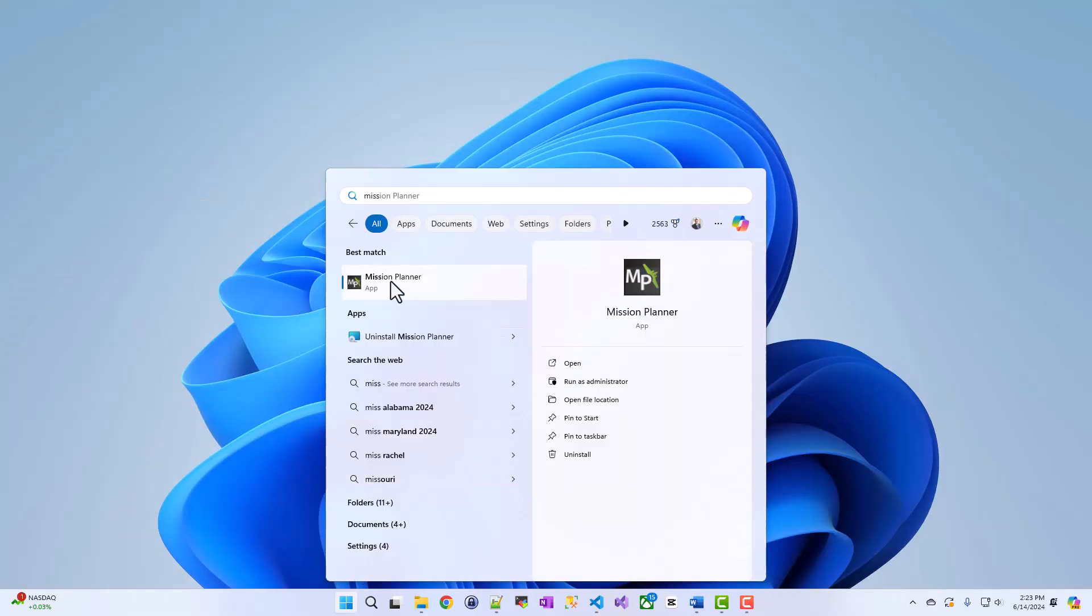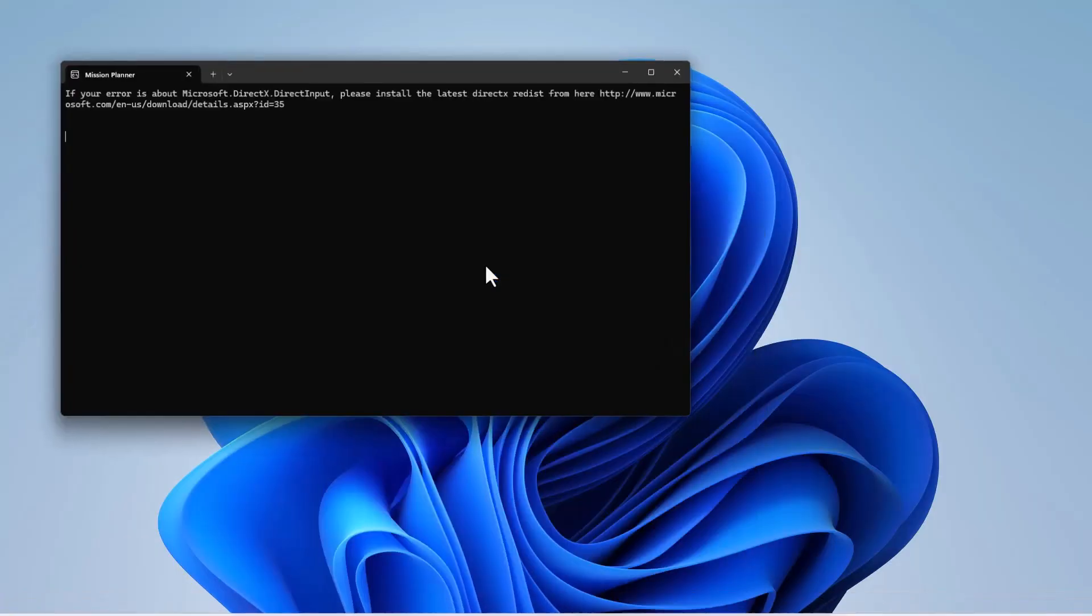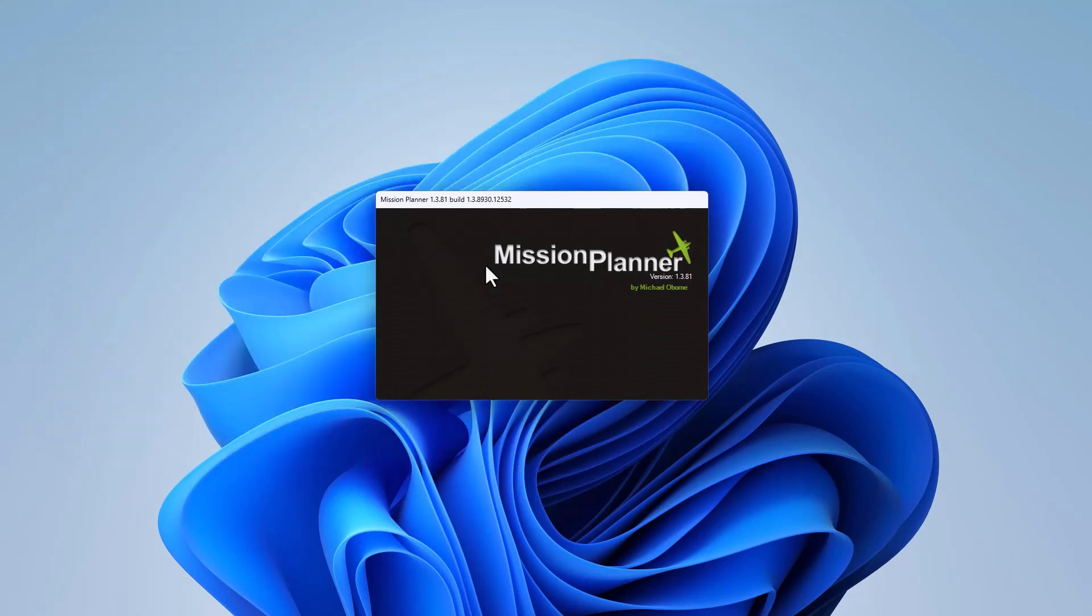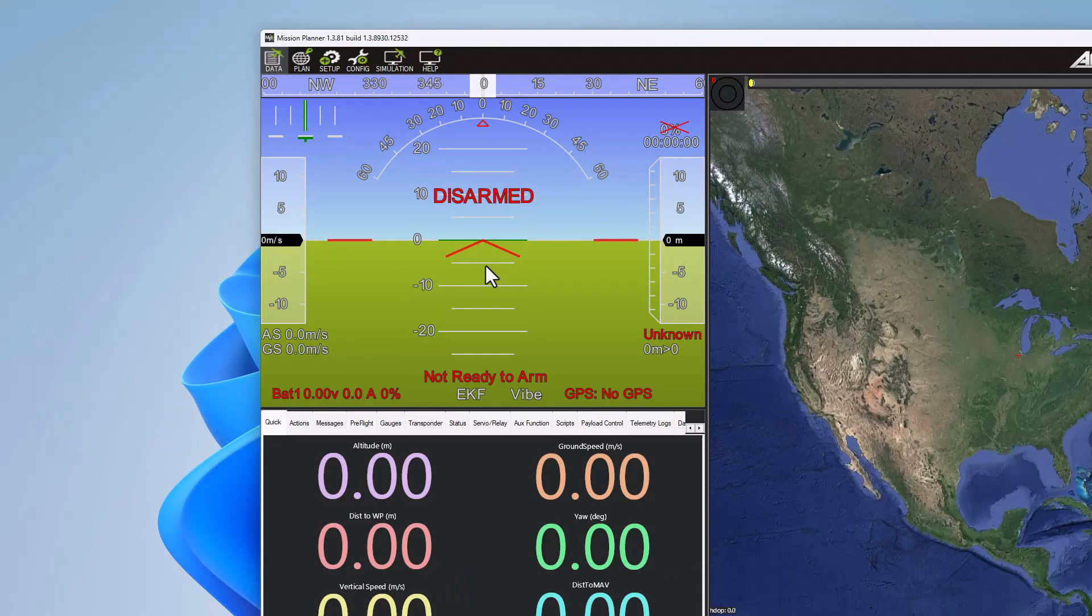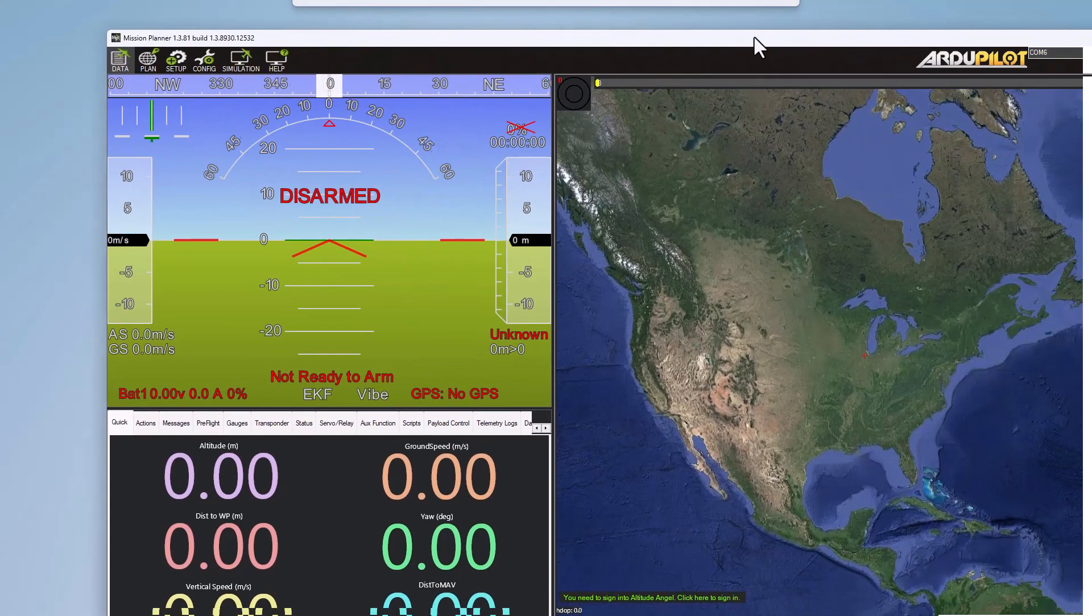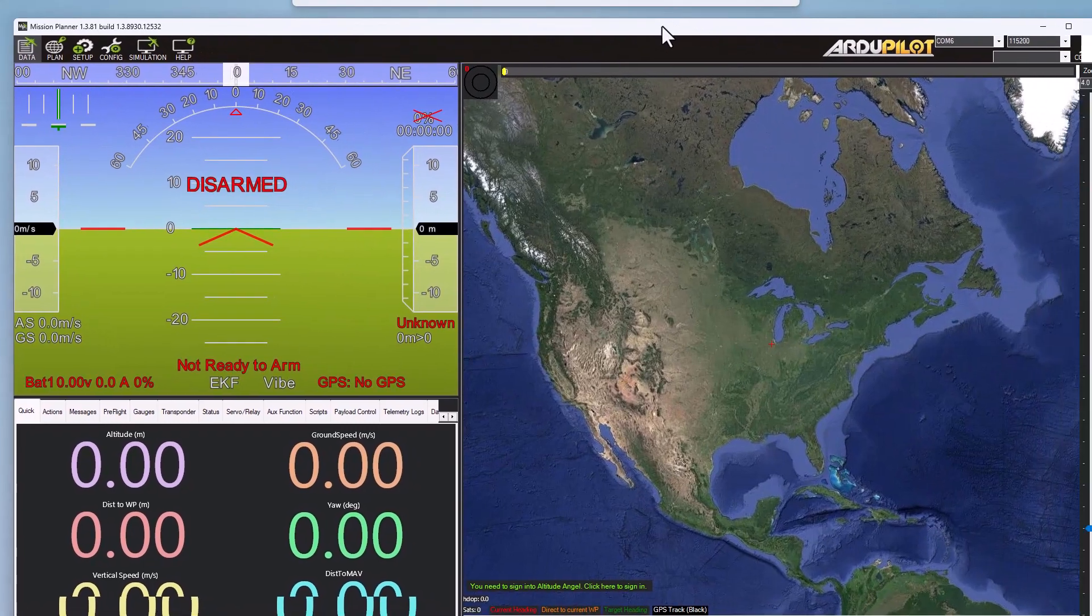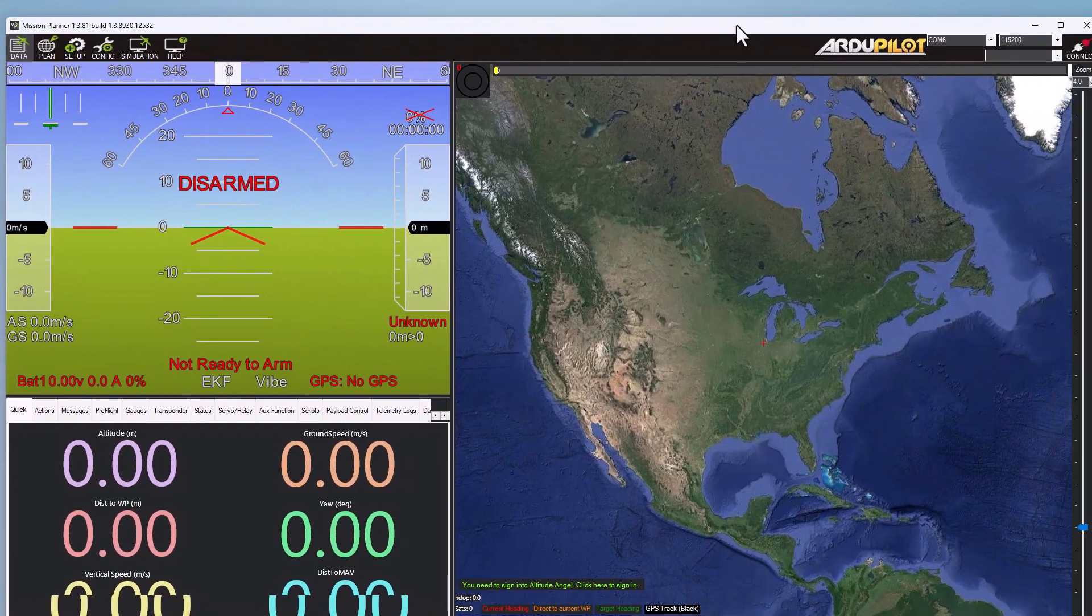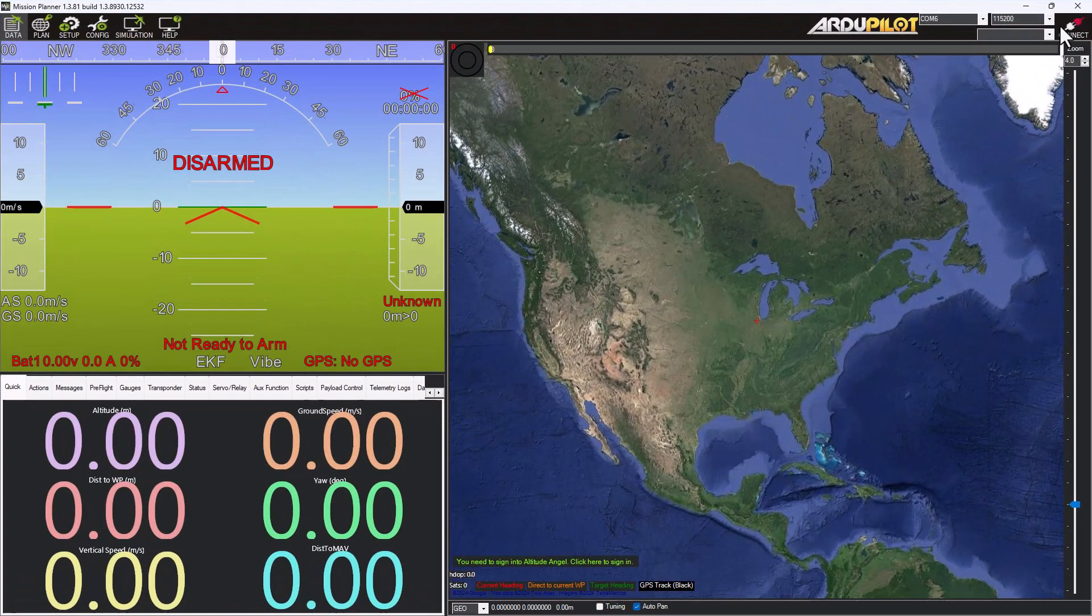I'm going to first start up Mission Planner, and while that's loading, what I want to explain is it took me a little bit of Googling and searching to figure out how to do this. Super simple, though, once I found the article.